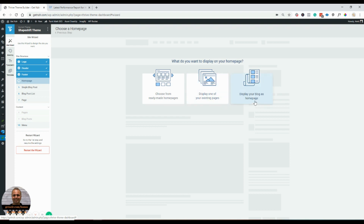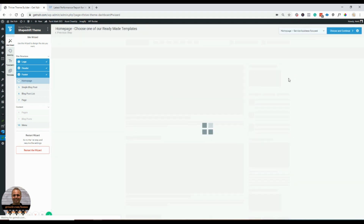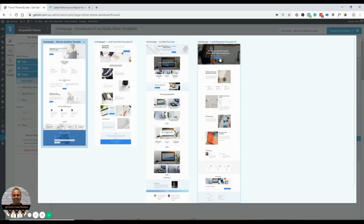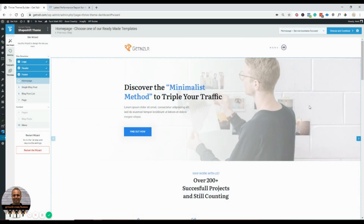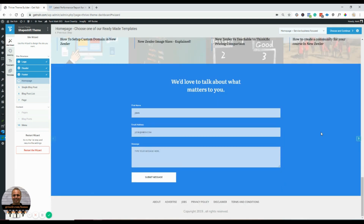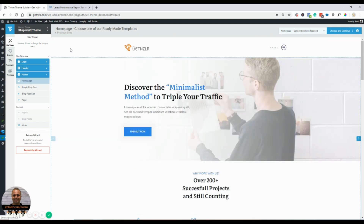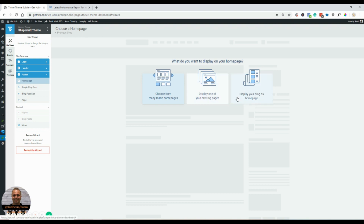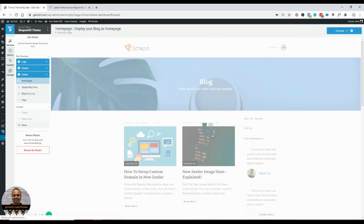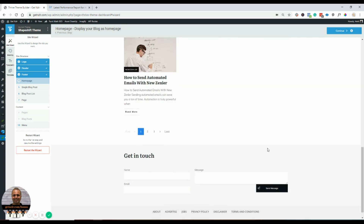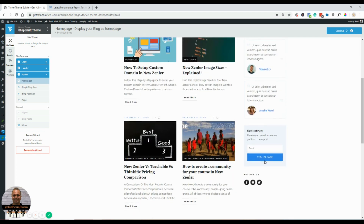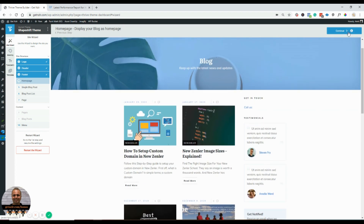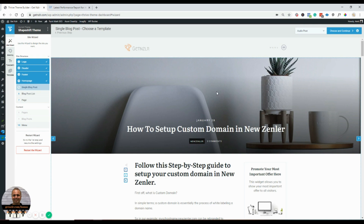Next is the home page — you can choose from a ready-made home page, display one of your existing pages, or display your blog as the home page. I went to look at ready-made pages but decided to go back and display my blog as the home page. It looks like the right sidebar is showing, which I don't want, but I'm sure we can fix that later. Hitting continue.